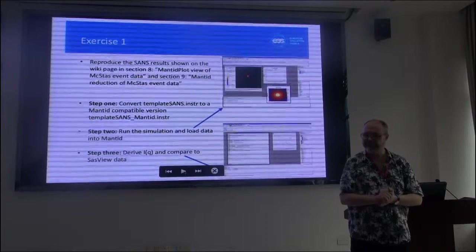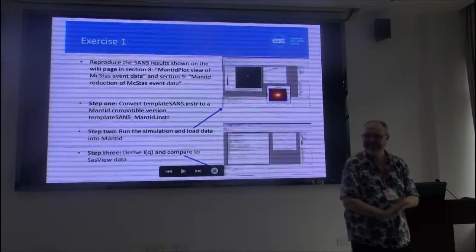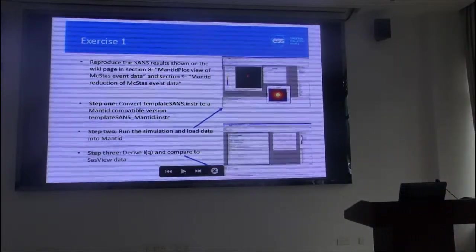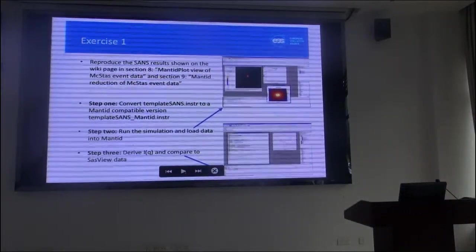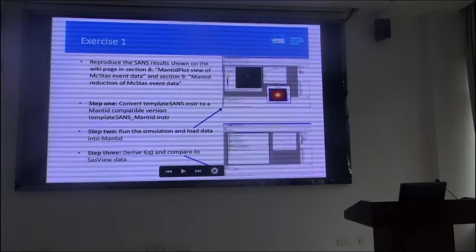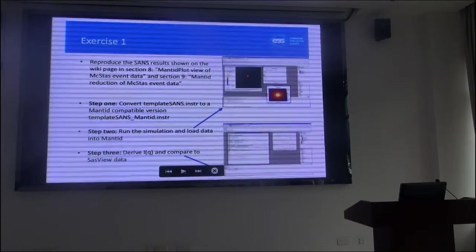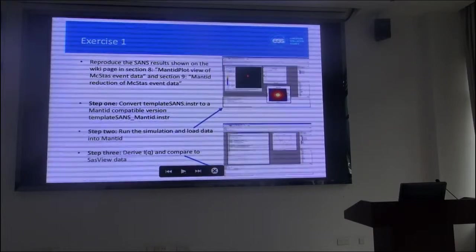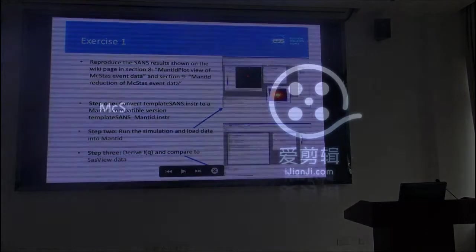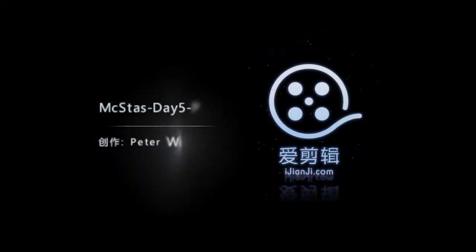Do we need to download Mantid? No, so the virtual machine has Mantid. And Nexus and McStas. Okay.